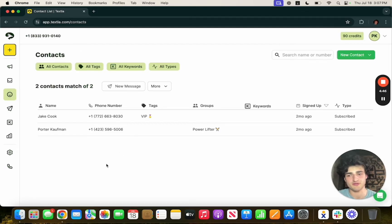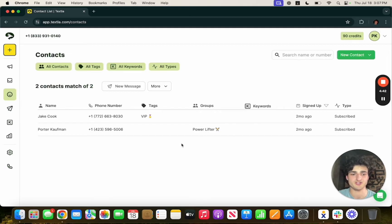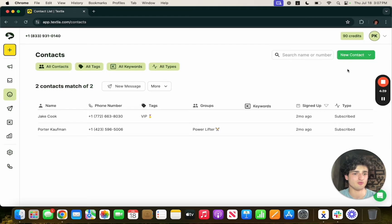Pretty straightforward, you have names, phone numbers, and then tags and groups which are ways to categorize your contact list.